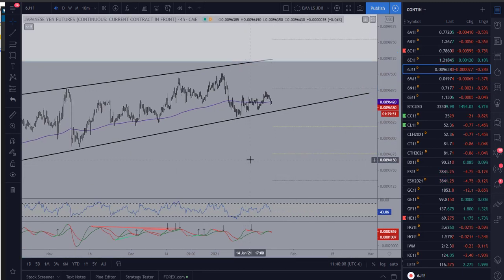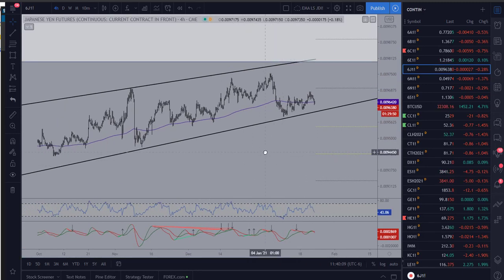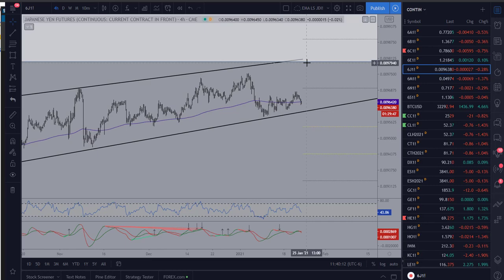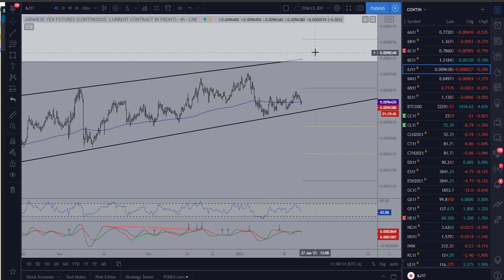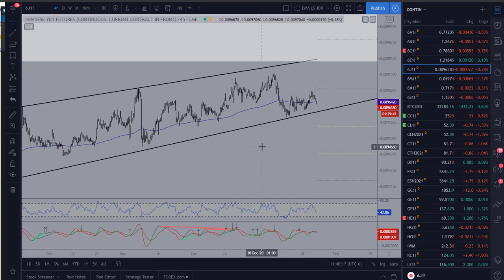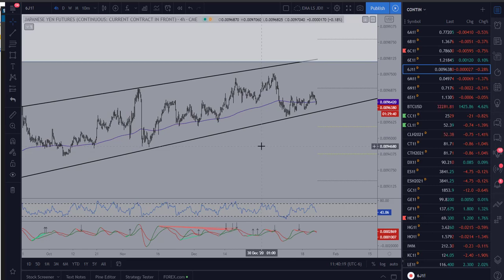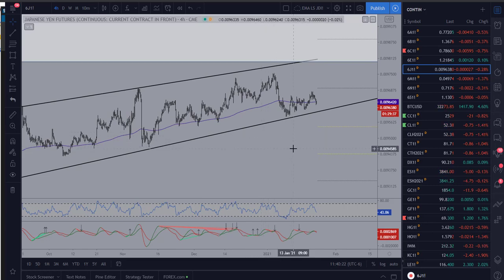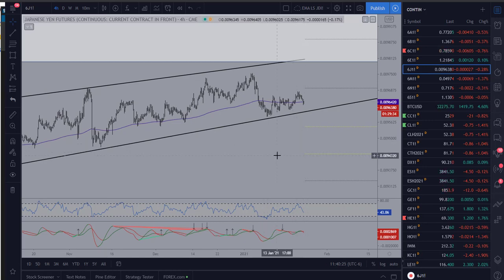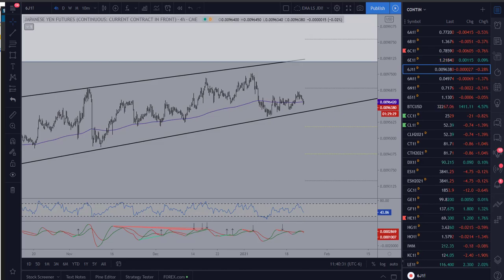We're looking for a trade back here, we'd use our risk on the four-hour and then we would be targeting down here anywhere initially in the 94.50 to 95 range. But that's what we're looking at on the yen for the week ahead. Good luck in trading and we'll see you in the next update.